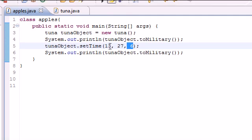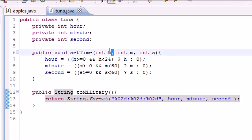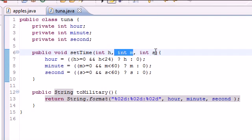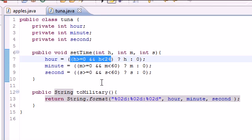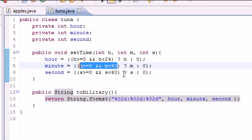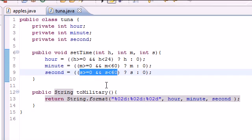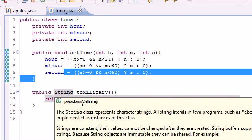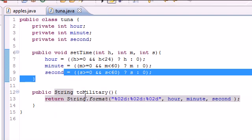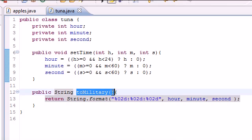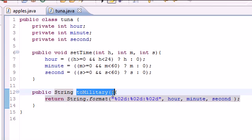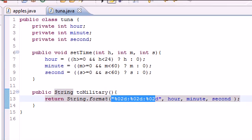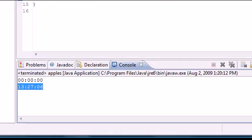Let me show you guys what we did. In our setTime with 13, 27, and 6, we passed these in right here. It checked if 13 was between 0 and 24, it was. We checked if 27 was between 0 and 60, and 6 was between 0 and 60. Since it was, it used all the values and set them into hour, minute, and second. And when we put print toMilitary, which was a display method, it pretty much just put them in this format and displayed them out to us, as you can see here.